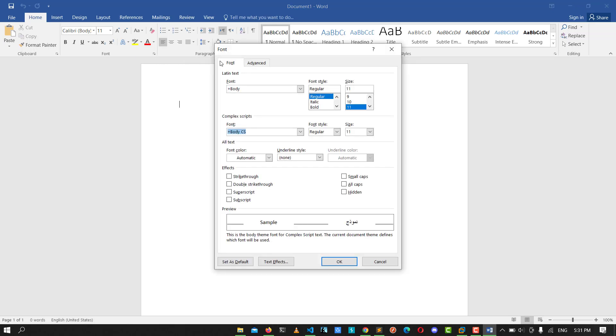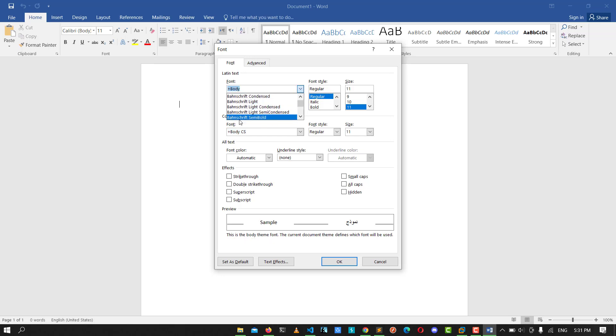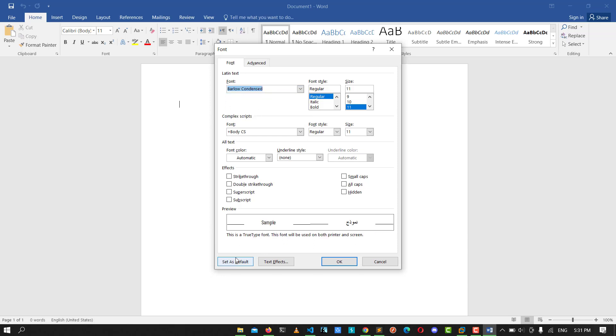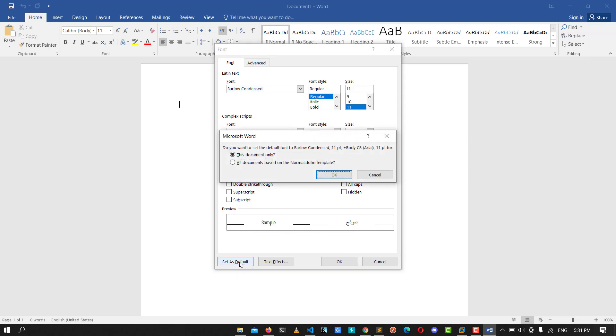You will see the font options. You can change any font you want by clicking here. You see you have a 'Set as Default' button. Click on it. You can choose which documents to apply this to.